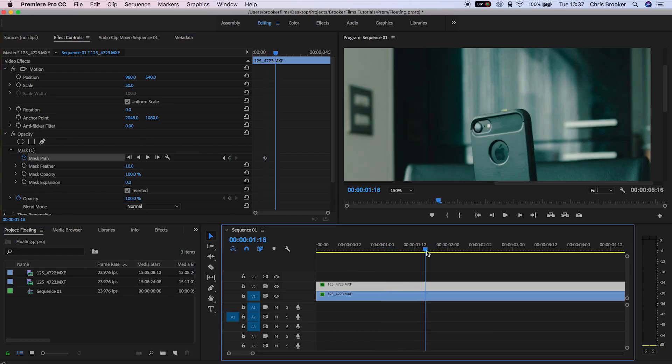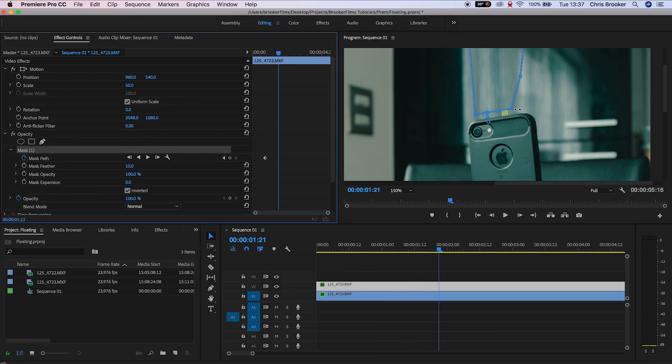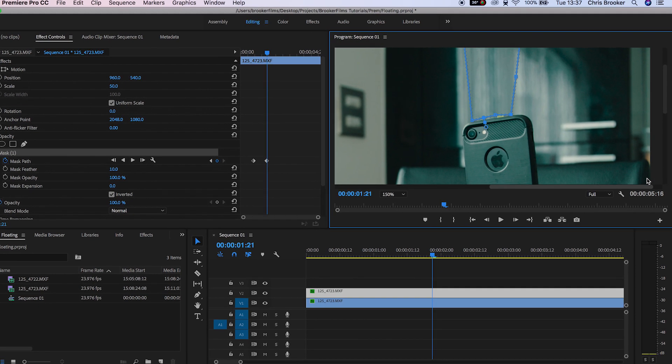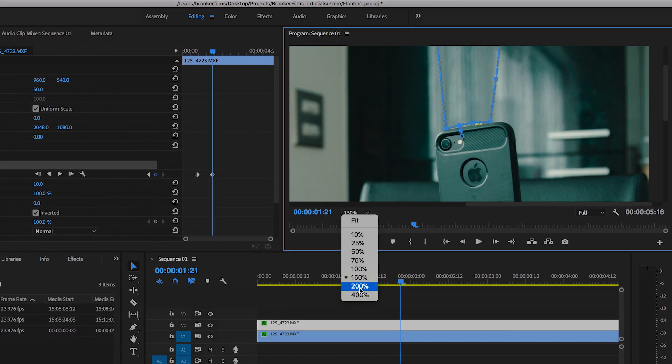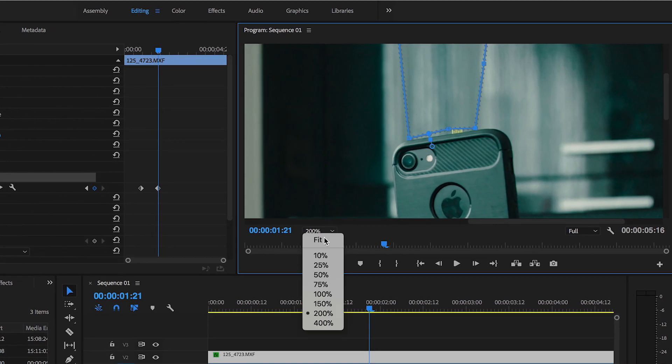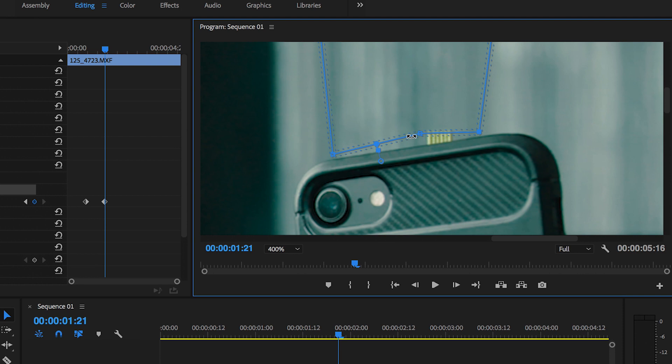We'll skip ahead in the video and update the mask so that the string or the fishing wire is hidden. You need to keep scrubbing through the video and keep updating the keyframe so that the string or fishing wire is hidden for the entire duration of the shot.